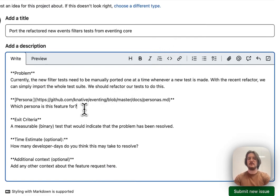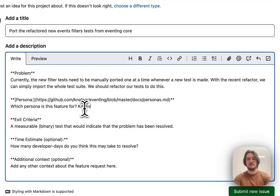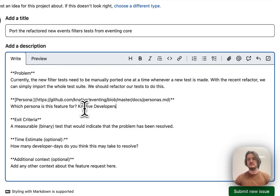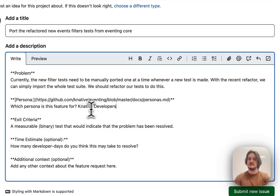Next, I want to provide a persona. Here, I'm going to say this is for Knative Developers, because this test will be easier for us to develop in the future once this is done.